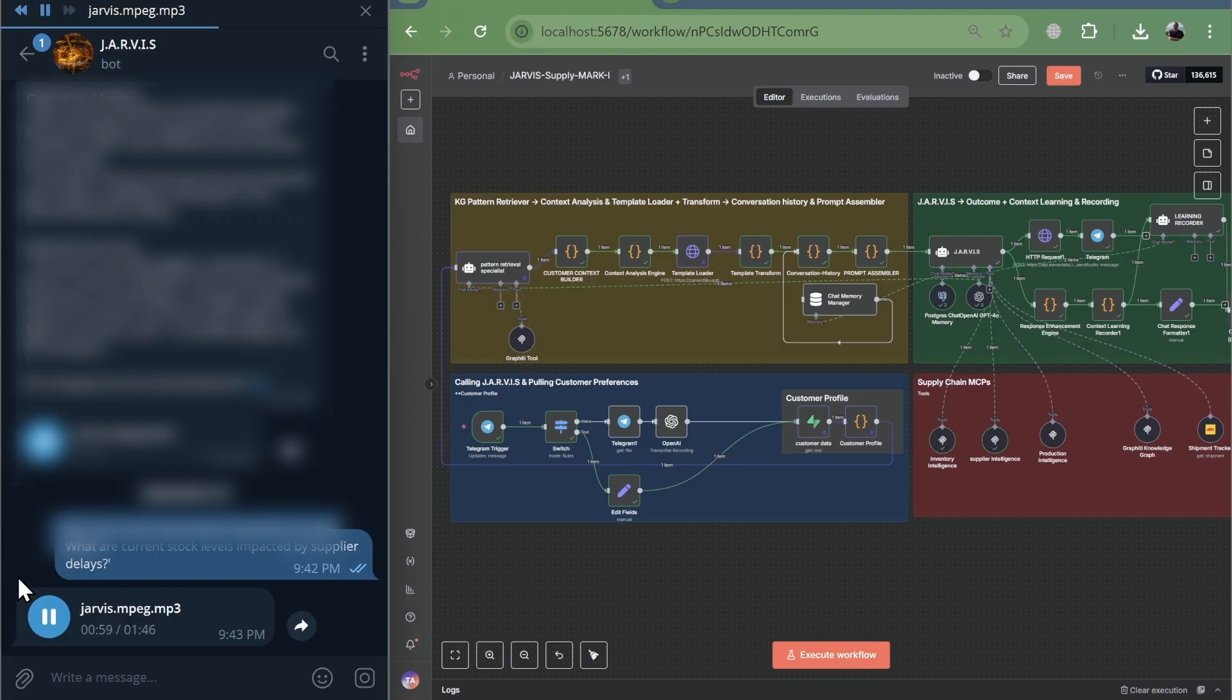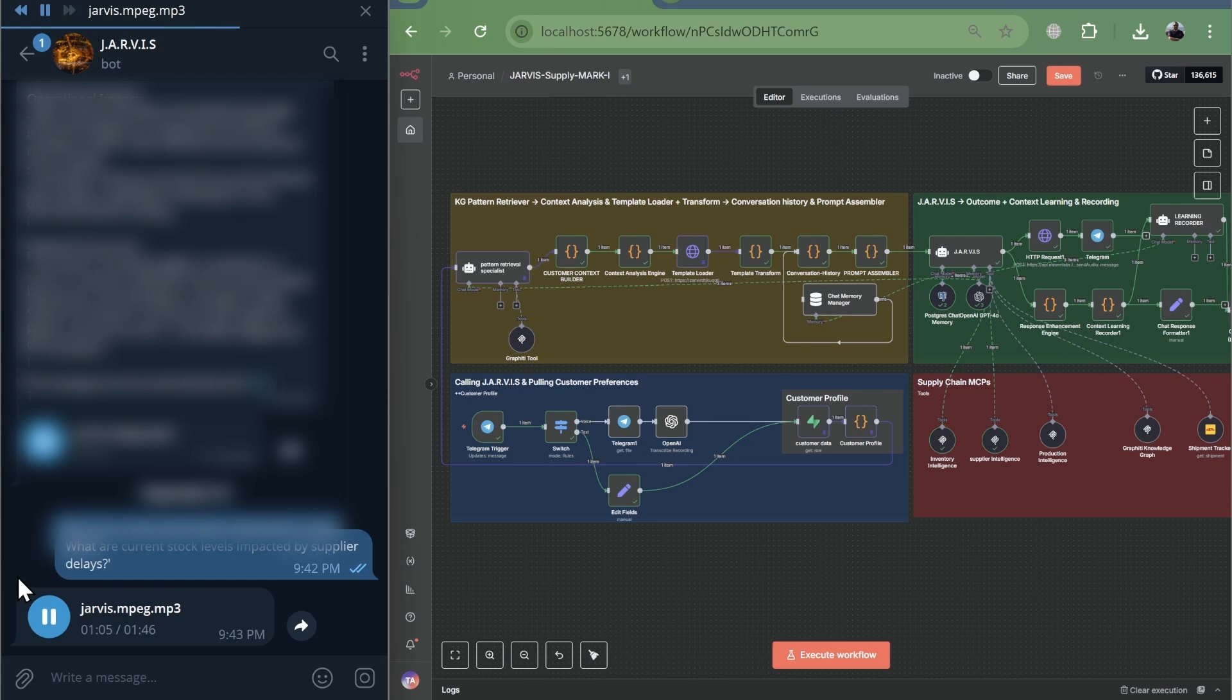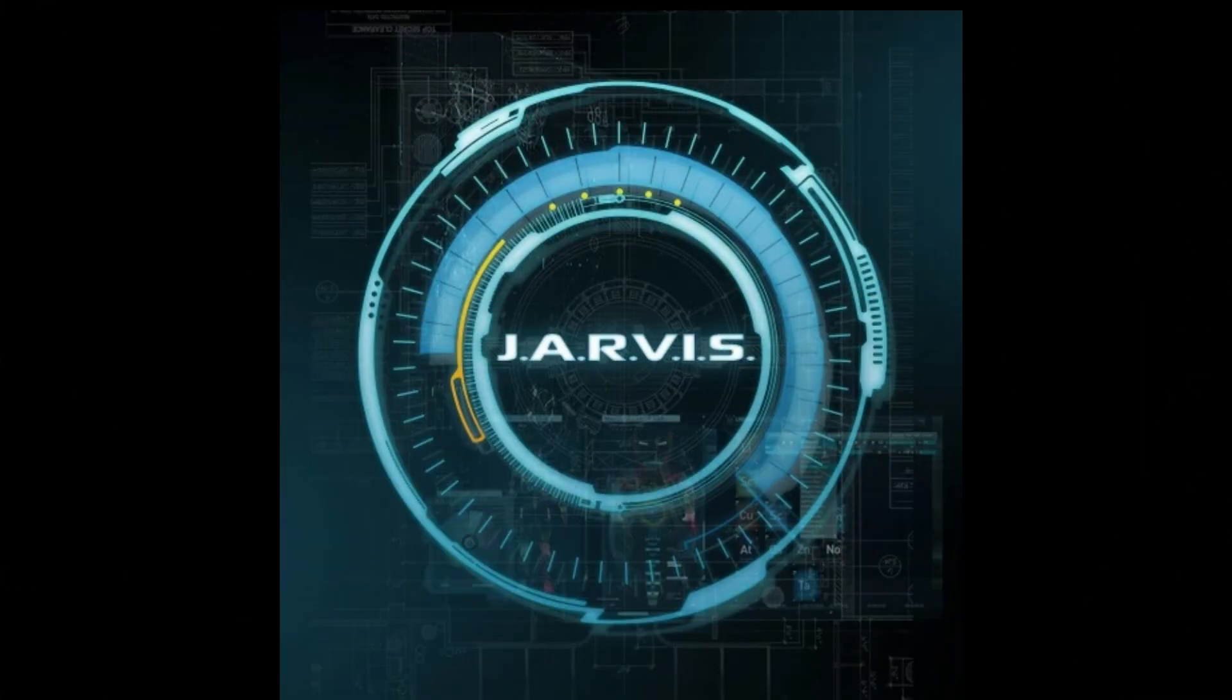Next actions. Proceed with placing orders to replenish the low stock items to avoid potential disruptions in operations. Monitor the pending orders with global manufacturing corporation to ensure timely delivery and adjust inventory plans accordingly.